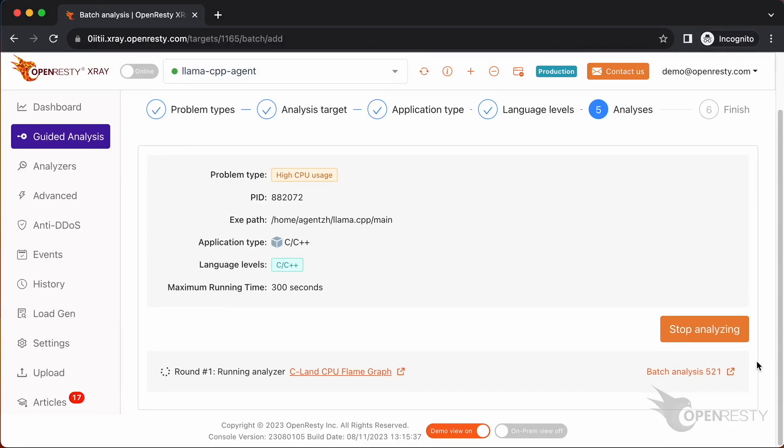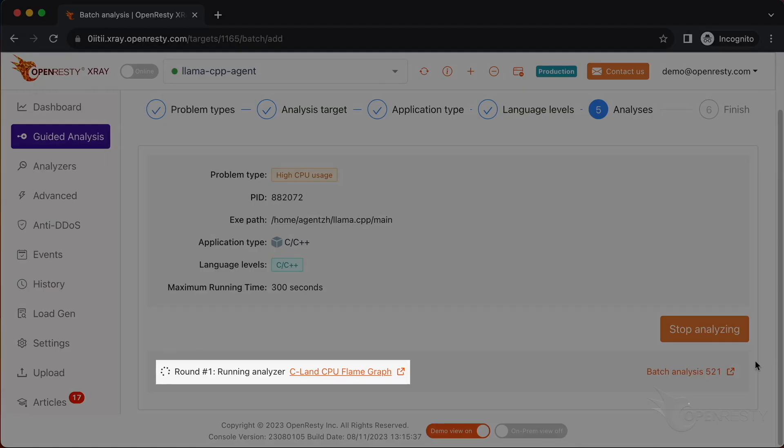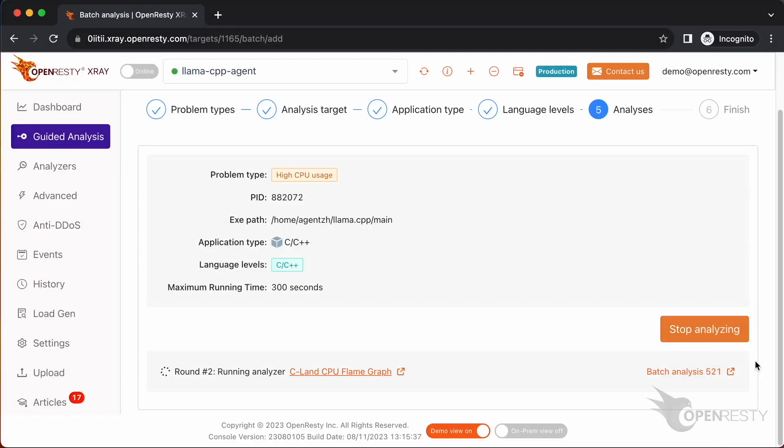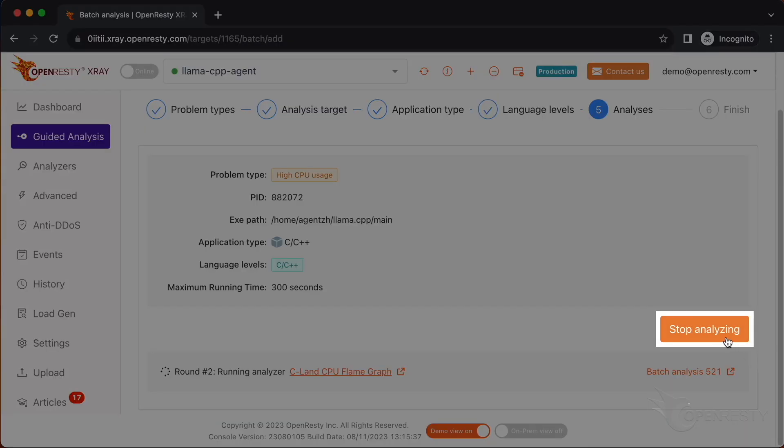The system will keep performing different rounds of analysis. Now it's executing the first round. The first round is done and it's on to the second one already. That's enough for this case. Let's stop analyzing now.